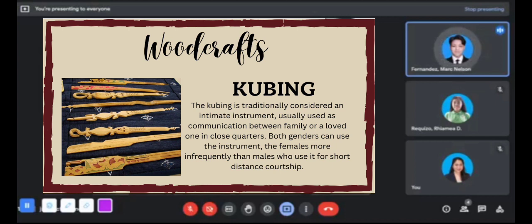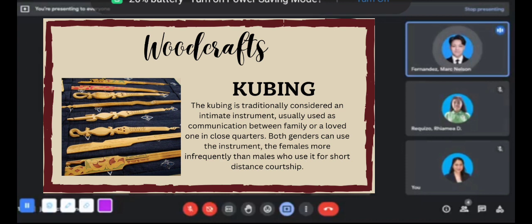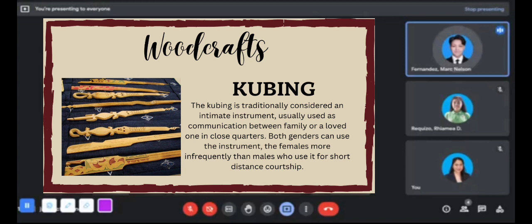The Kubing is traditionally considered an intimate instrument usually used for communication between family members or loved ones in close quarters. It is used more frequently by females than males for short-distance communication. It is an instrument made from bamboo, played by pressing it between the lips and plucking its end, with the mouth acting as a resonator. The sound can be altered by manipulating the shape of the lips. It is used primarily for communication and courtship, and comes from the Southern Philippines where it is used in Muslim communities on the island of Mindanao.